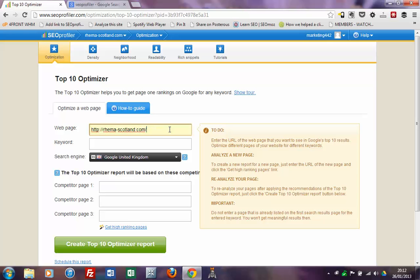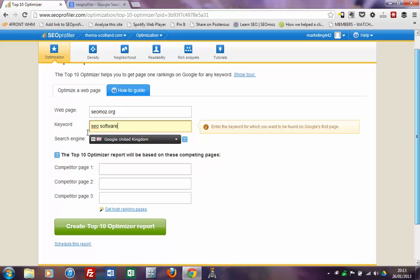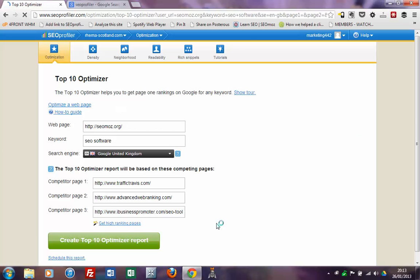So for example, if we type in a website such as SEOmoz.org and let's say we want to have a look at the keyword SEO software — because that's what SEOmoz is known for — we enter those details in, we choose a search engine such as Google United Kingdom, and then we click the button over here which says get high ranking pages. It says please wait while we're getting the high ranking pages. SEO Profiler goes behind the scenes and we can see over here there are three top results. And what we're going to do now is click Create Top 10 Optimizer Report.